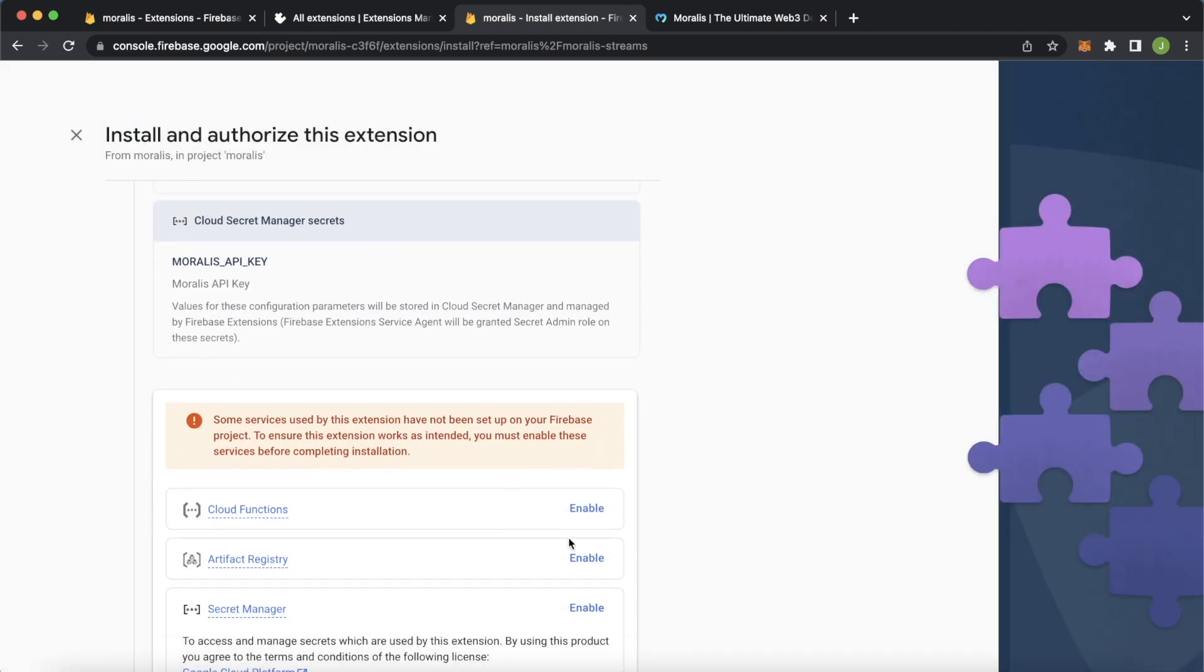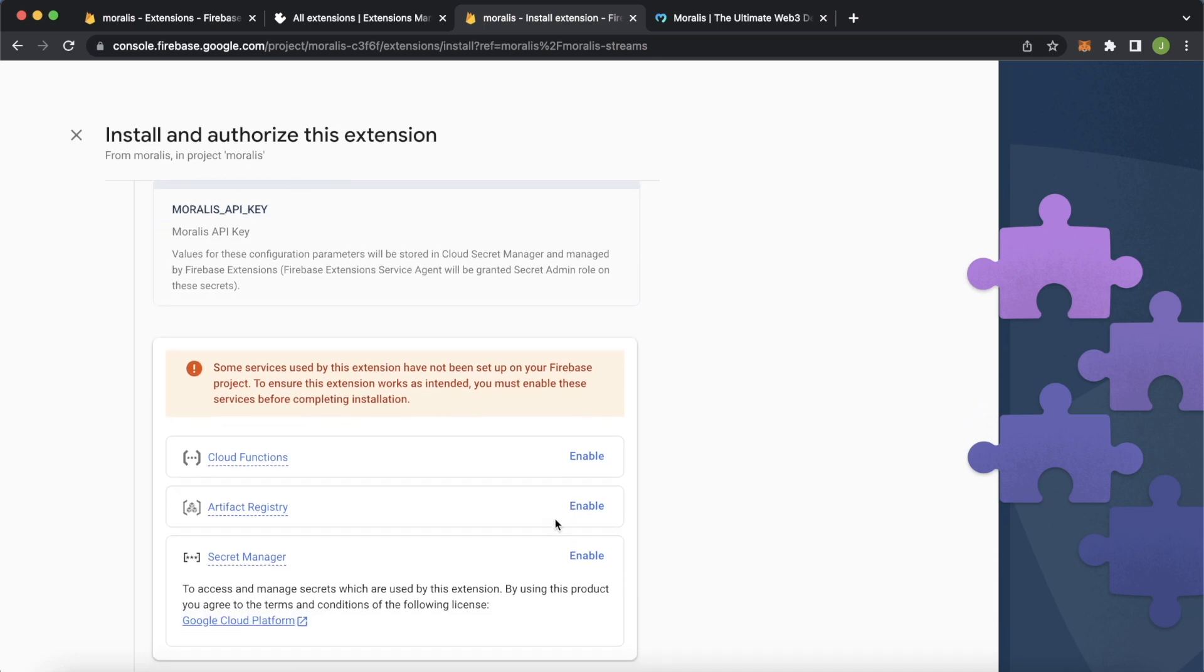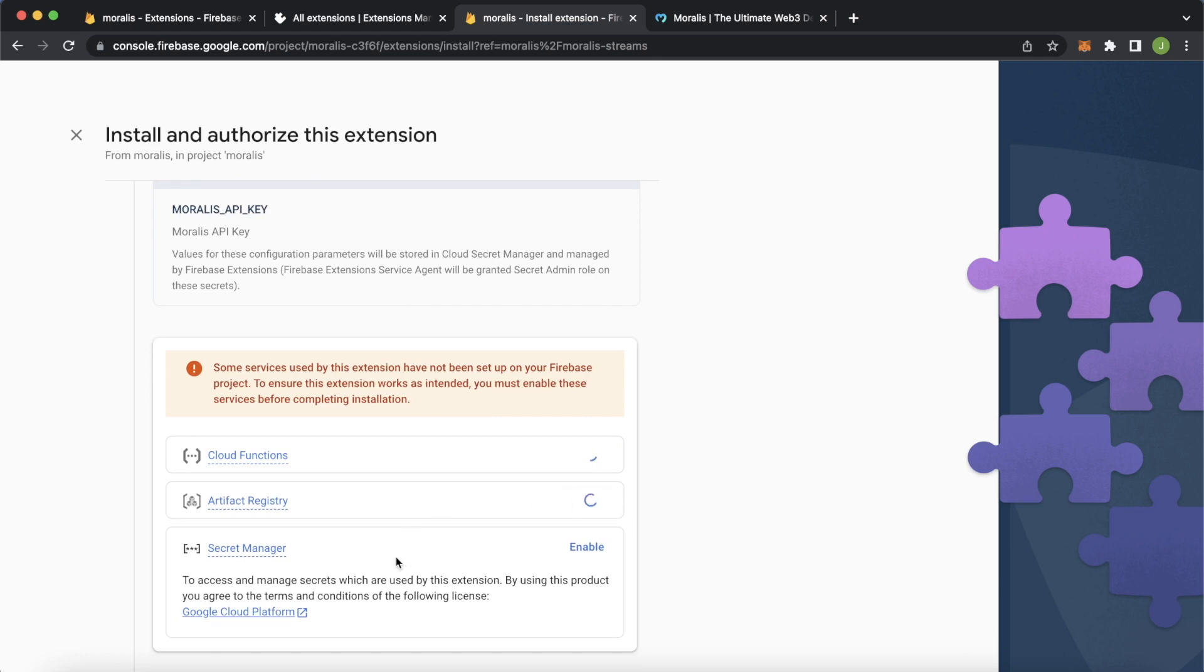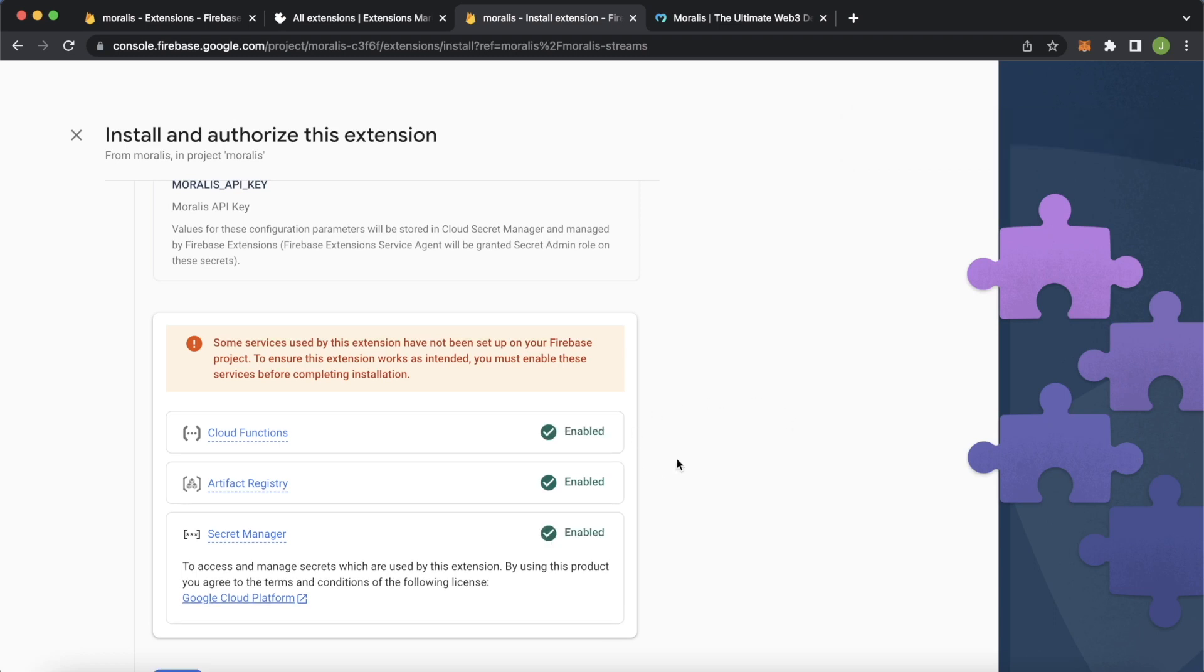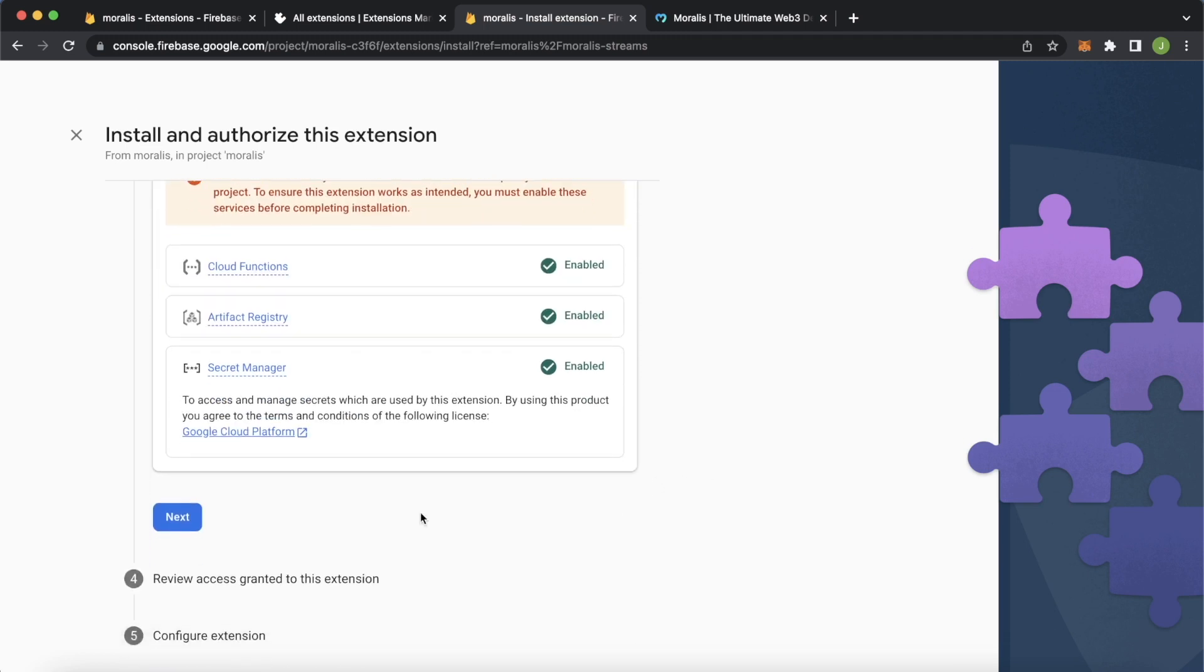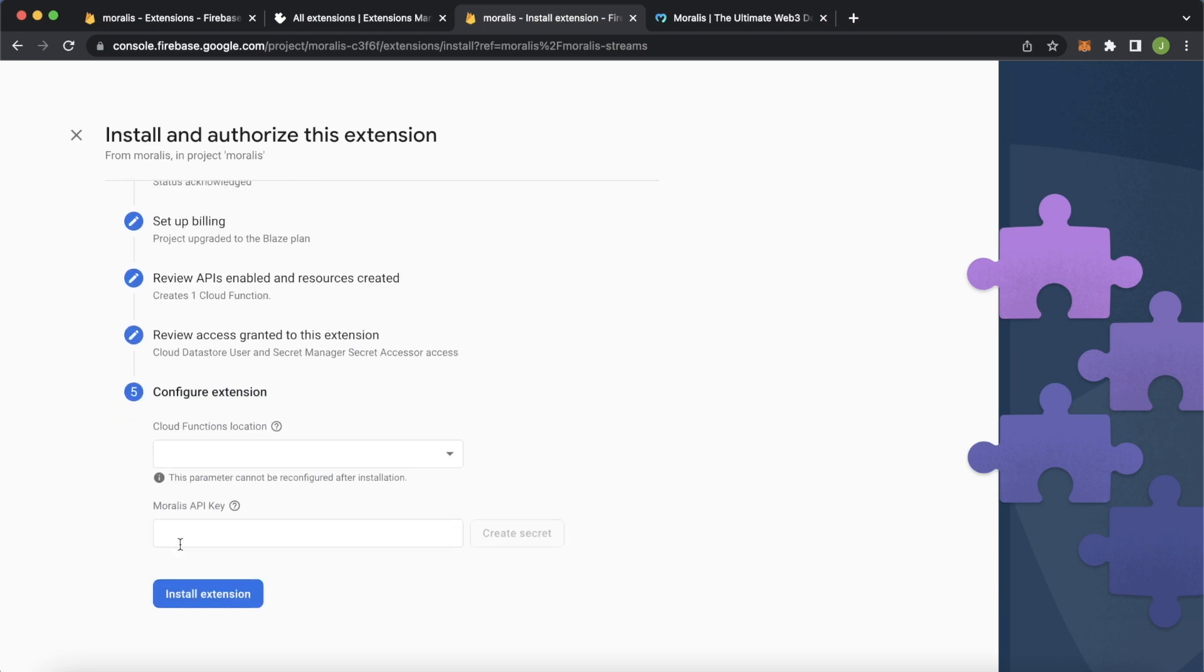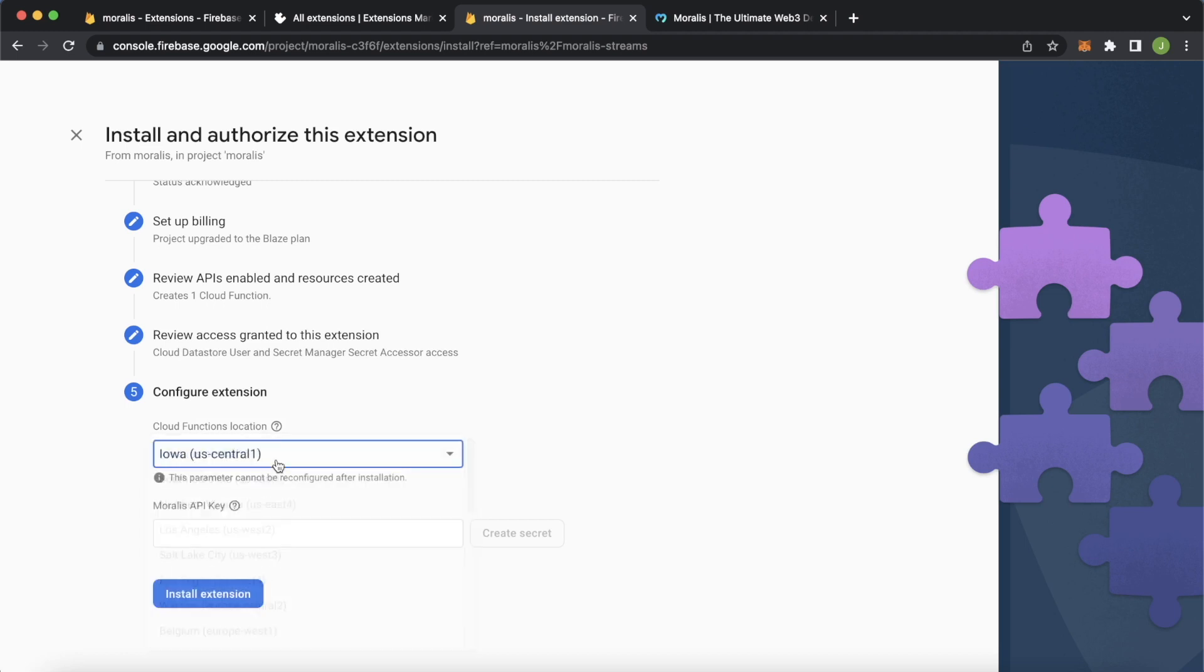We have to enable a few different functionalities for the Moralis Firebase extension to work. Cloud functions, let's enable them. Artifact registry, enable that. And secret manager, let's enable that as well. Our cloud functions, artifact registry, and secret manager are all enabled for our project now. We can press next, which gives us a list of all the access granted for this extension. Press next, and now we have to choose a location for our cloud functions. We can go with US Central or whatever is closest to your current location.